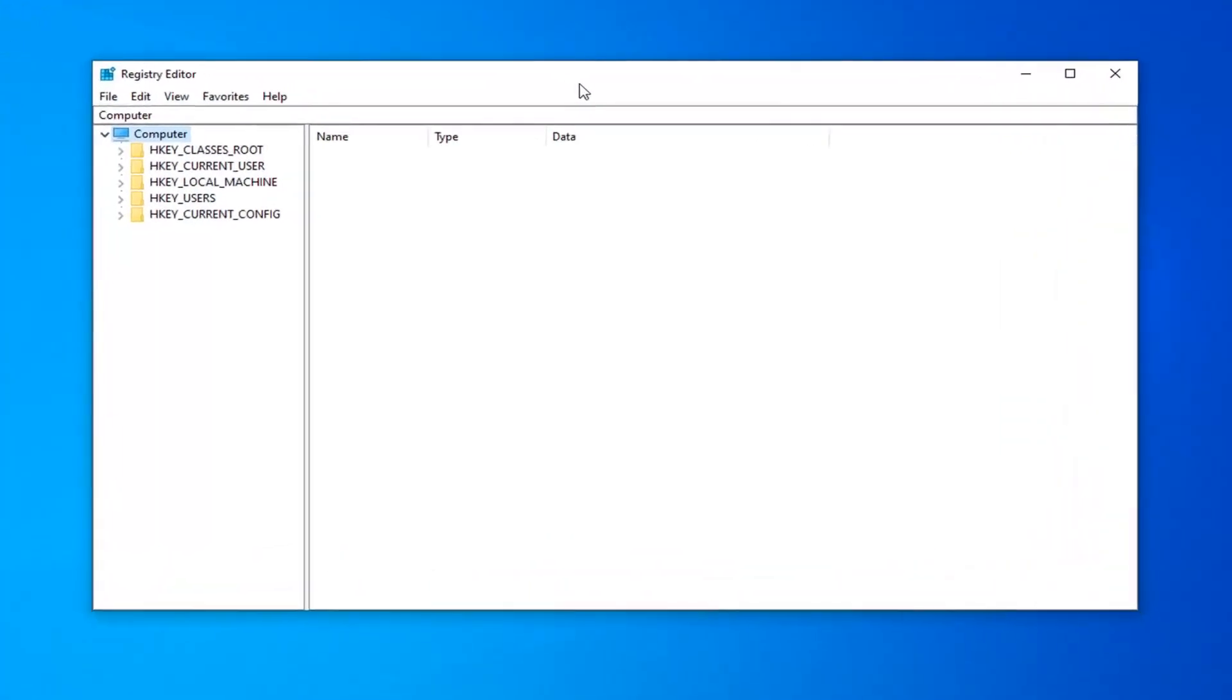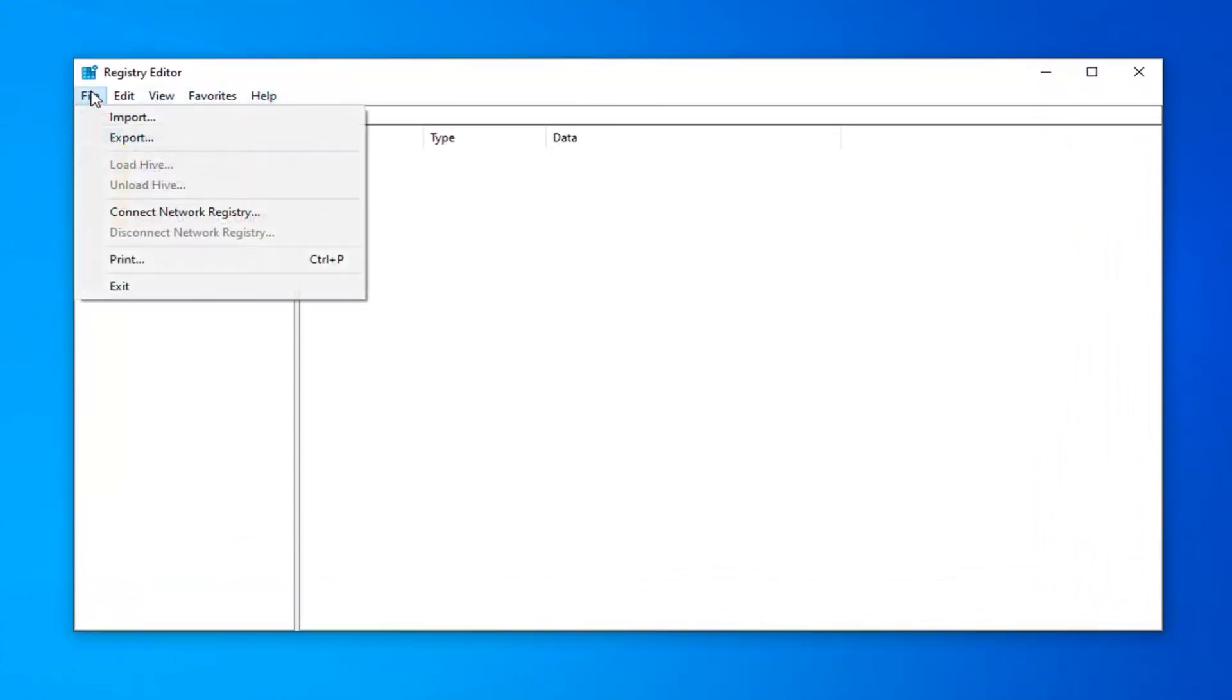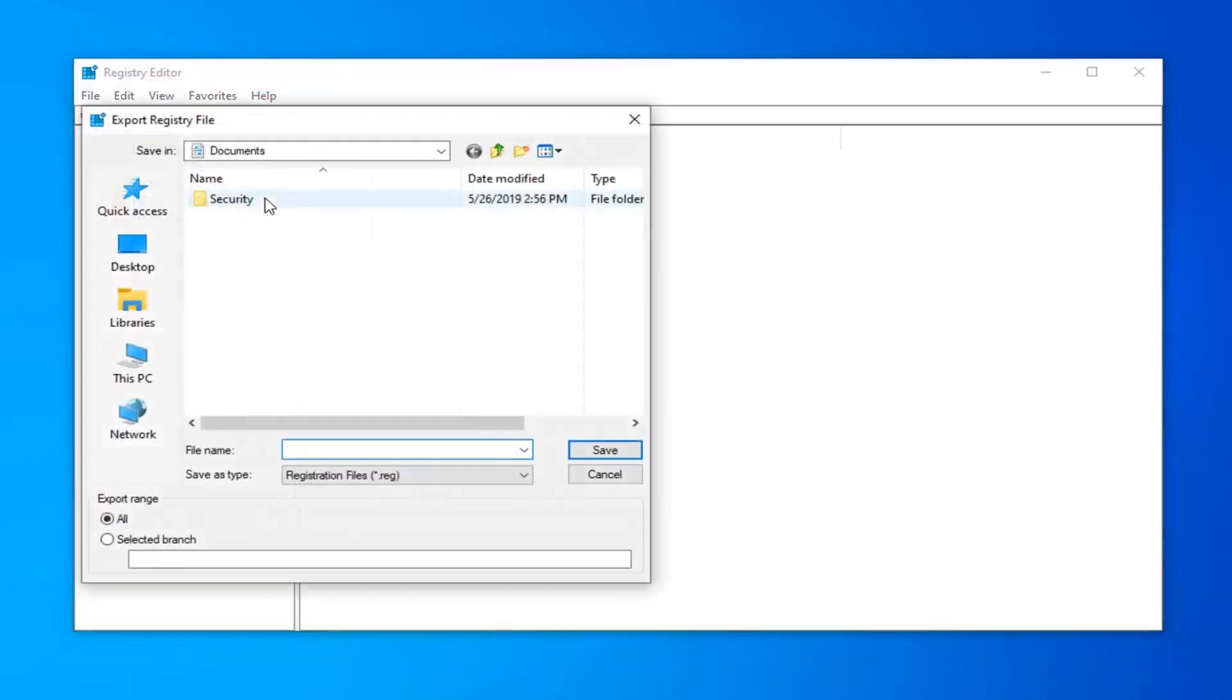Before you proceed in the registry editor, I would highly suggest that you create a backup of it. In order to do that, it's quite simple. Just go ahead and left click on the file tab up at the top left and then left click on export.